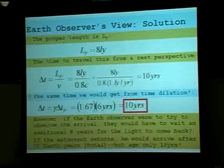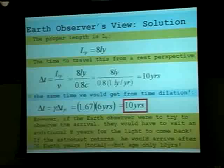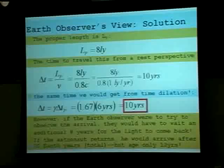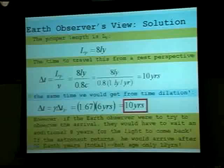If the astronaut returns, he or she would arrive after 20 Earth years but age only 12 years. The astronaut turns around and comes back — it takes another 10 years to get back. For the Earth observer, you would receive the signal after 18 years that they'd just arrived, and two years later they would come back. So if they start sending signals on the way back, you would receive all these signals in the span of two years as they're getting closer and coming back — almost as if they were traveling back at the speed of light.